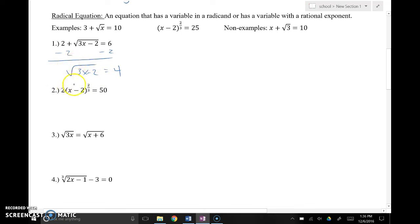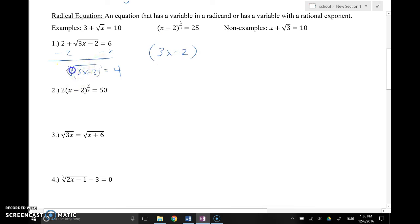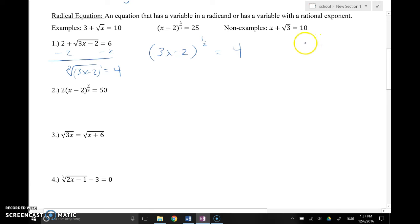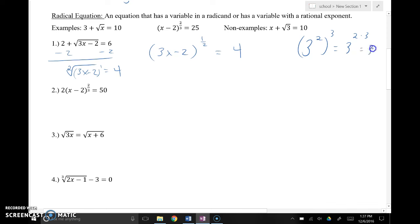Now I'm going to rewrite this with a rational exponent. What's incredibly important is making sure the entire radicand is included. I can rewrite as (3x − 2) to the... now remember, this is to the first power, and the understood root is 2. So, to the 1/2 power equals 4. Now, in order to get rid of that fraction exponent, I'm going to raise it to the reciprocal power, because when you raise powers to powers, you multiply. For example, 3² raised to the 3rd power equals 3 to the 2×3 power, or 3 to the 6th.